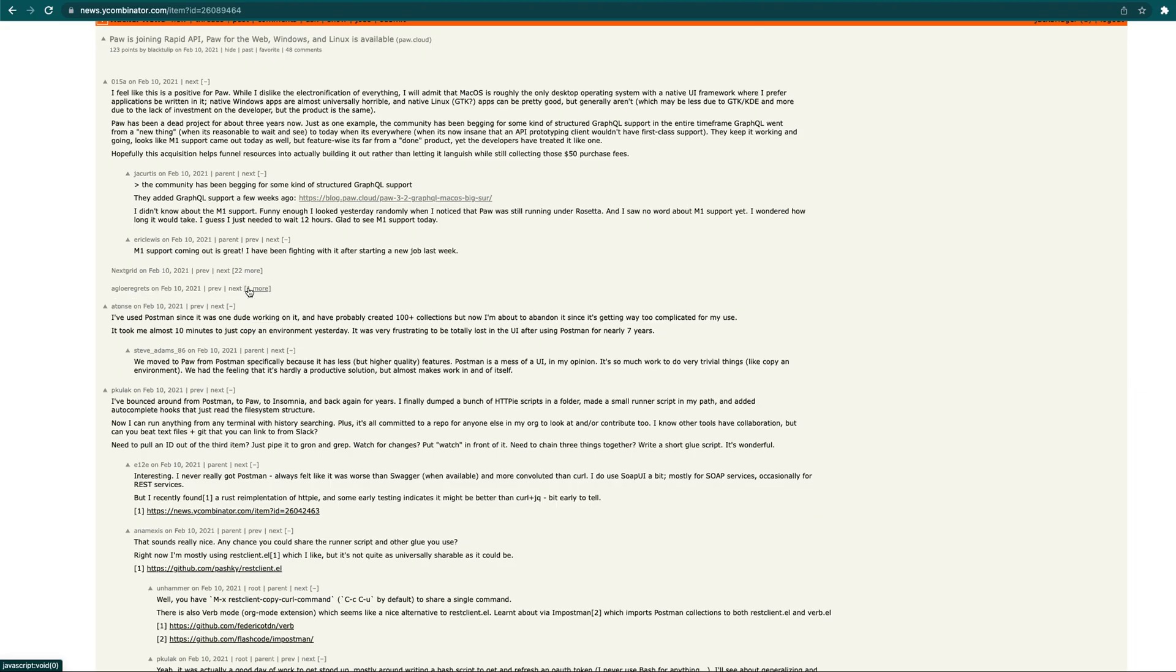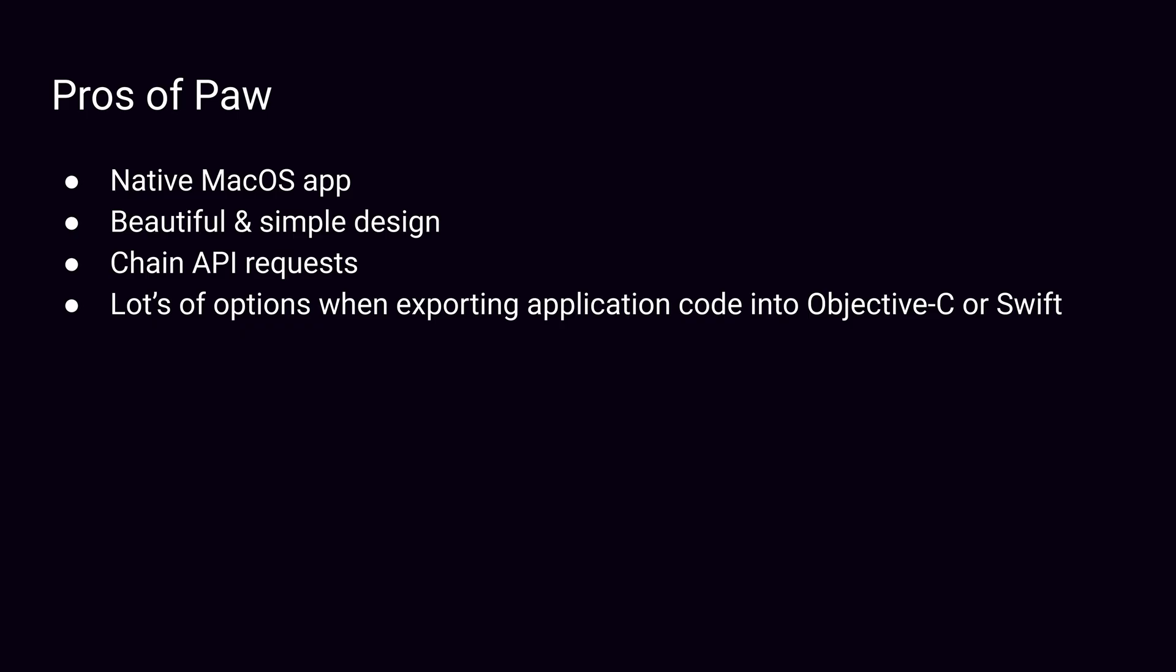We scoured the internet to find out what iOS developers think of Paw. Developers love the fact that Paw is a native macOS app. They love its beautiful and simple design. Several specifically mentioned that the lack of some advanced features actually made Paw easier to use. At least two Hacker News comments mentioned chaining of API requests as a killer feature for Paw. And they love the fact there are so many options when exporting application code into Objective-C or Swift.